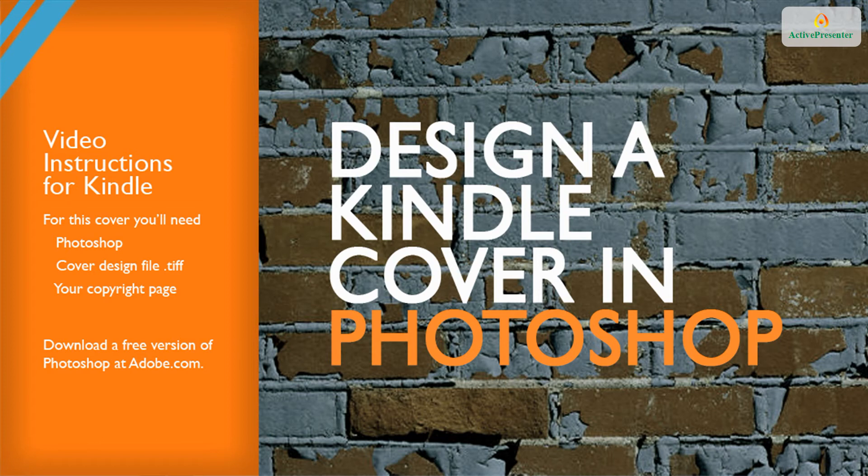If you don't have Photoshop, you can download the free version that's good for a month at Adobe.com. They don't ask for a credit card number or your personal information, so it's an easy way to give their products a test drive.